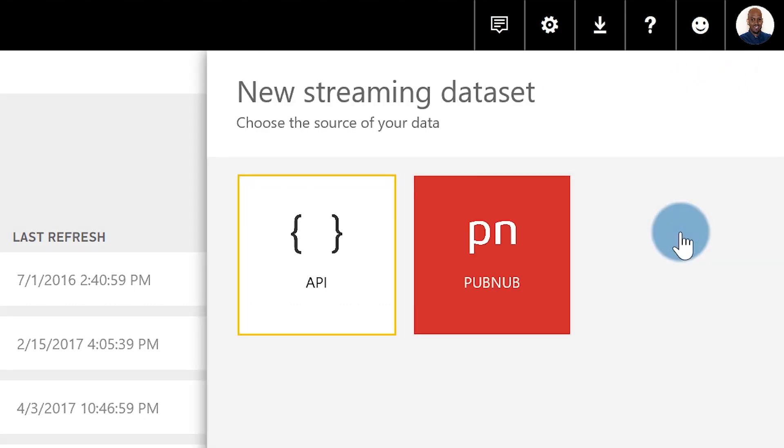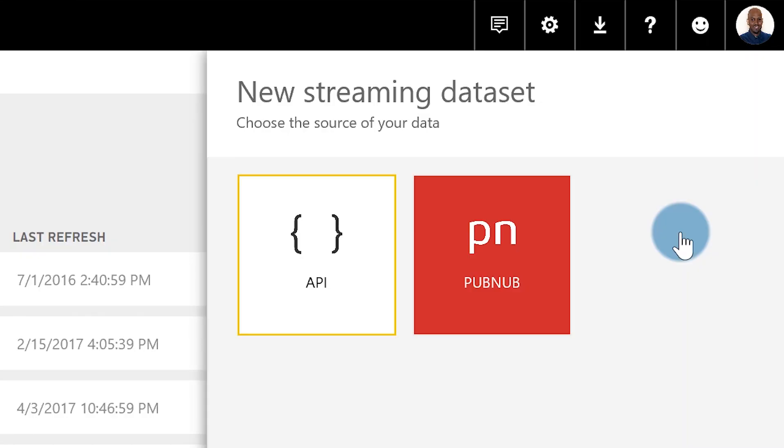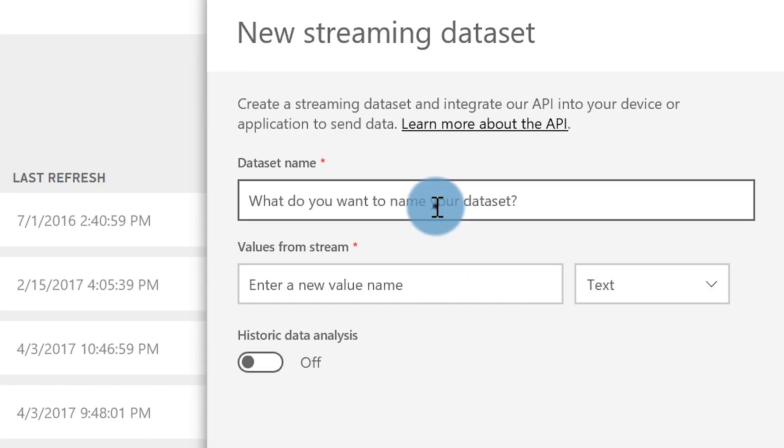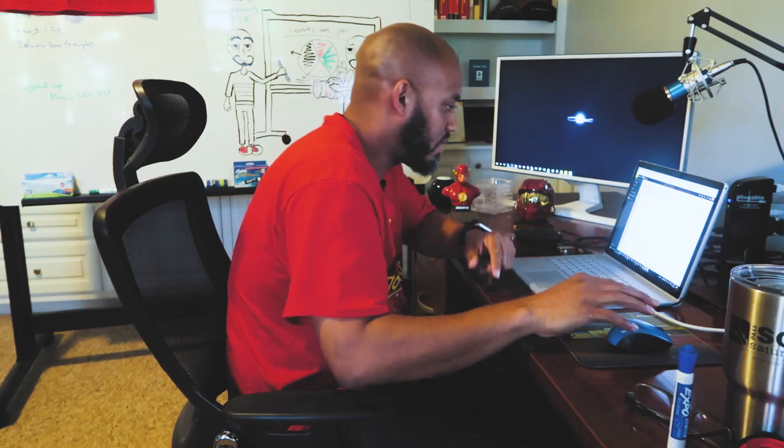Click Streaming Dataset. I'm using the API because Flow connects directly — it can push data straight to the API. So choose API, click Next, and what you're going to do is give it a name and enter the columns you want to pass from the database into the streaming data set. Mine's going to look exactly like the table in SQL Server. Like a cooking show, I already massaged this data a bit.